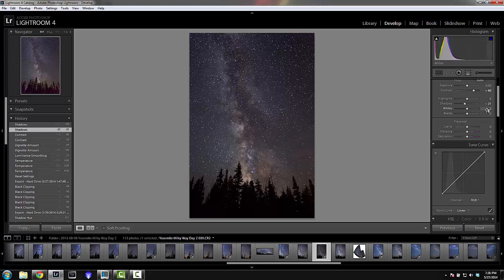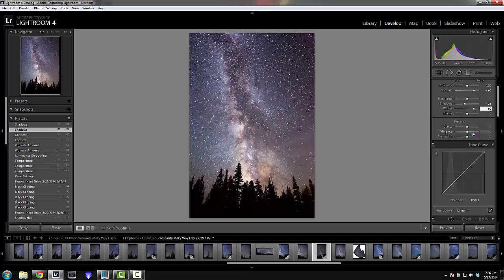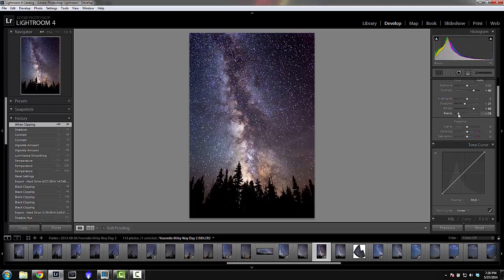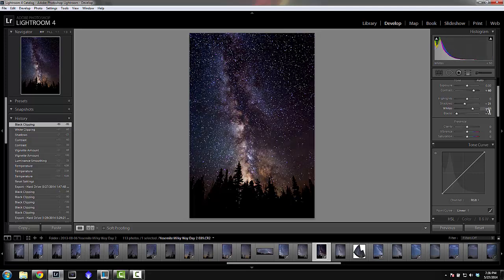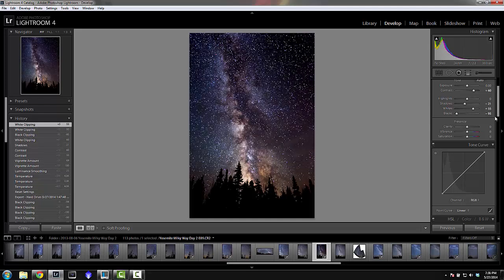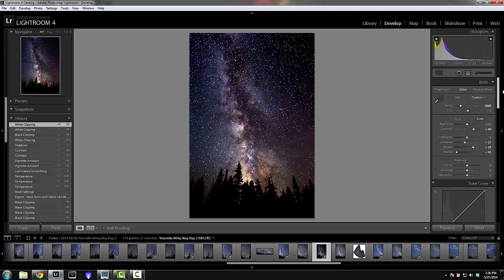Now we're going to mess with whites and blacks — something I don't think a lot of people do, but it really helps the image. I'll put whites up to about 60, then use blacks to compensate and fix that a little. We'll go with around 55 for whites. We'll be adjusting these more later so no need to stress.